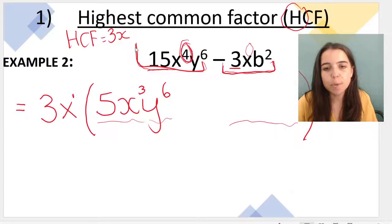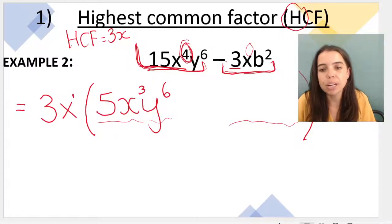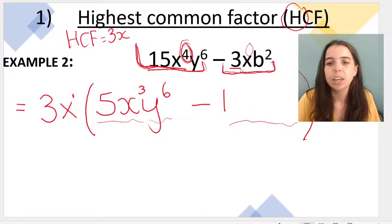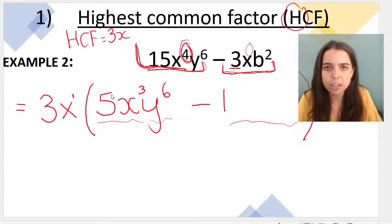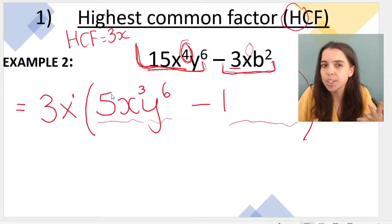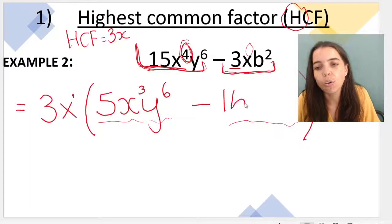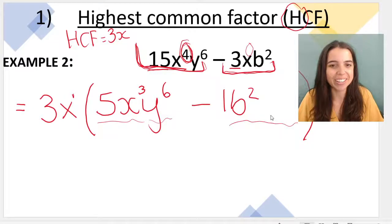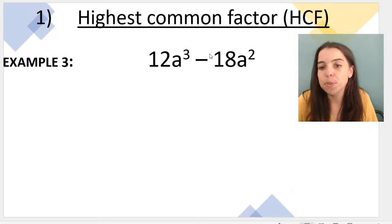That gives us 5x³y⁶ as the first part inside the bracket. For the second term: −3 ÷ 3 = −1, so we write a negative sign (we don't need to write the 1). Then x¹ ÷ x¹ cancels to 1, and b² remains. So we write −b² as the second part. We've now fully factorized the expression as 3x(5x³y⁶ − b²).